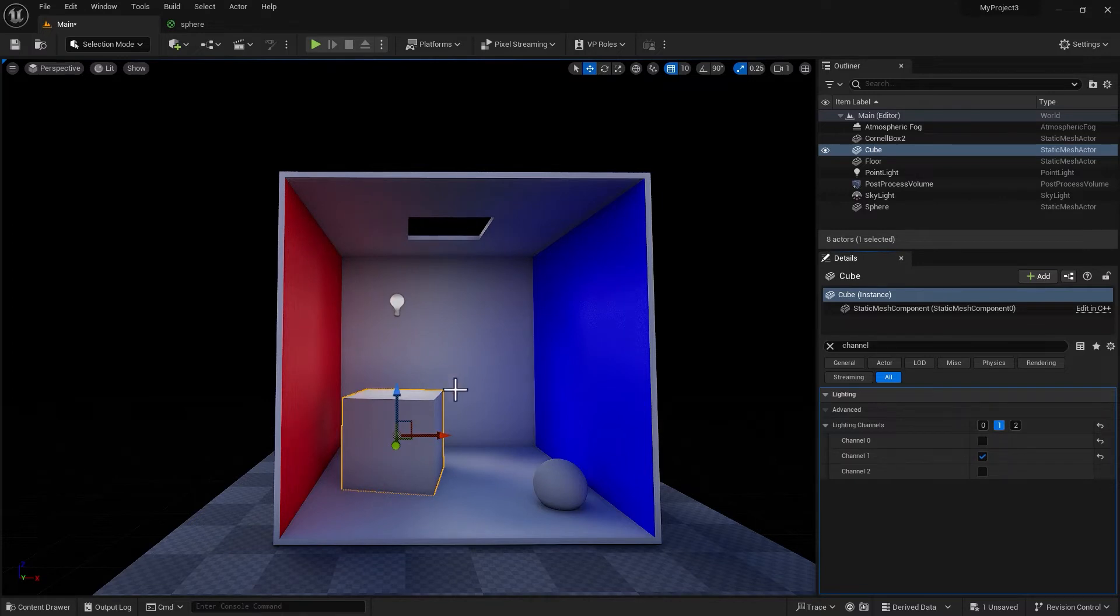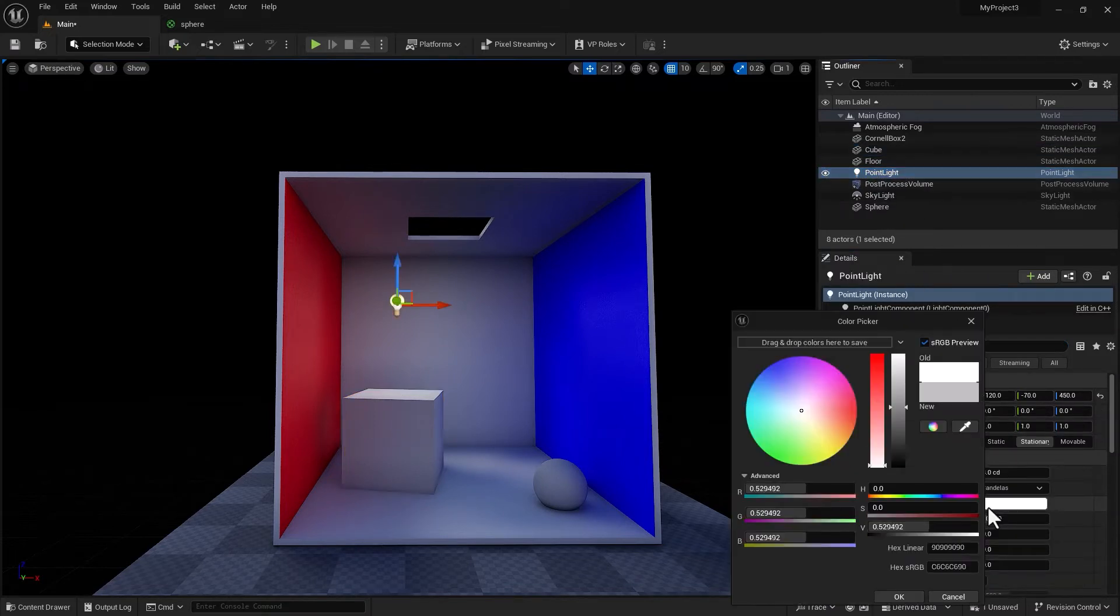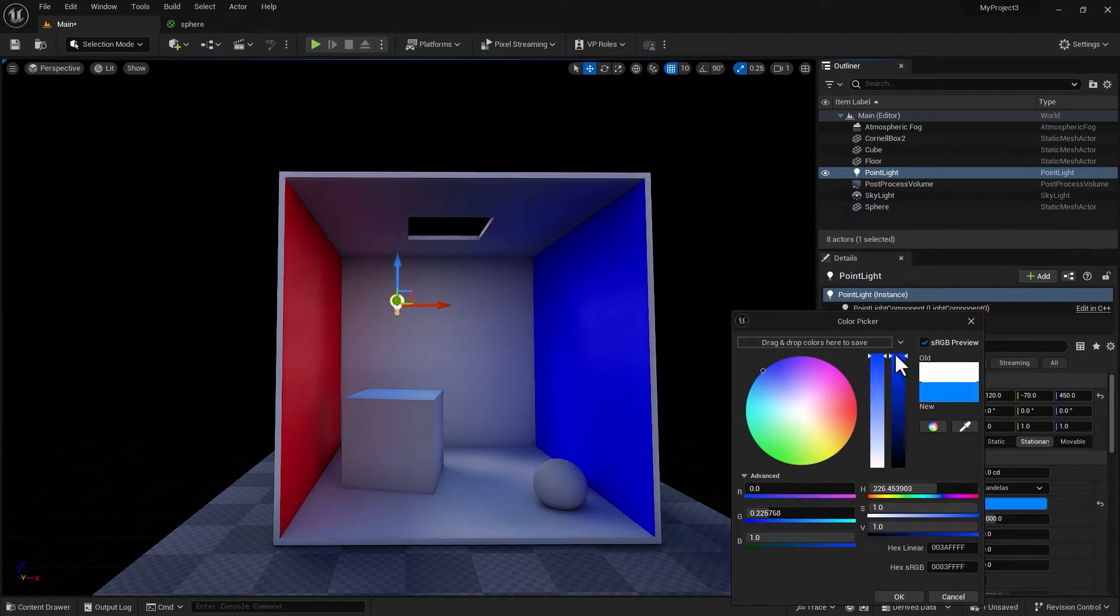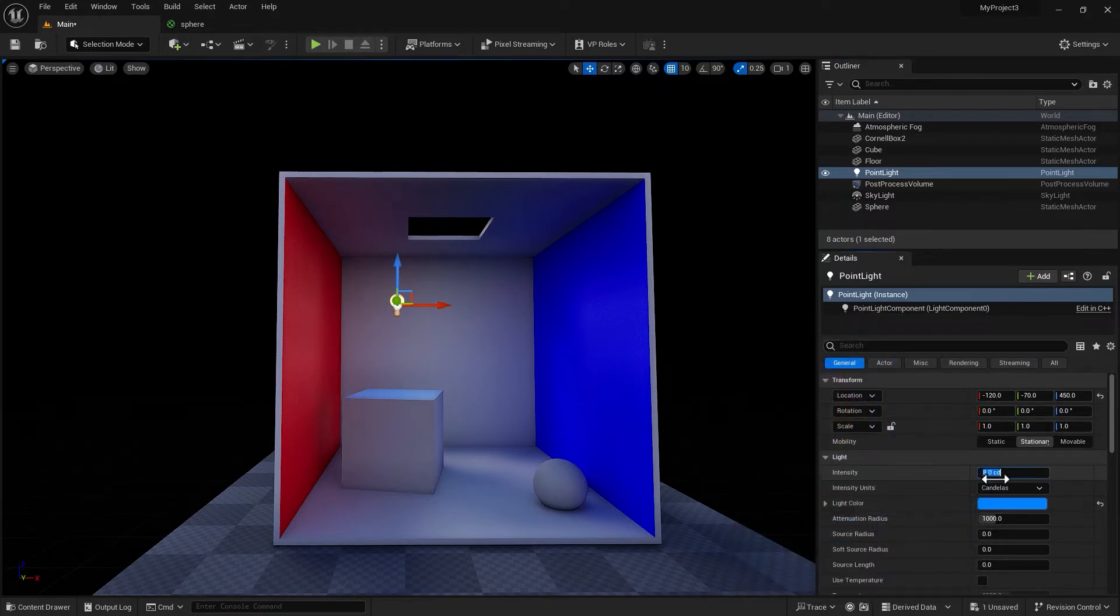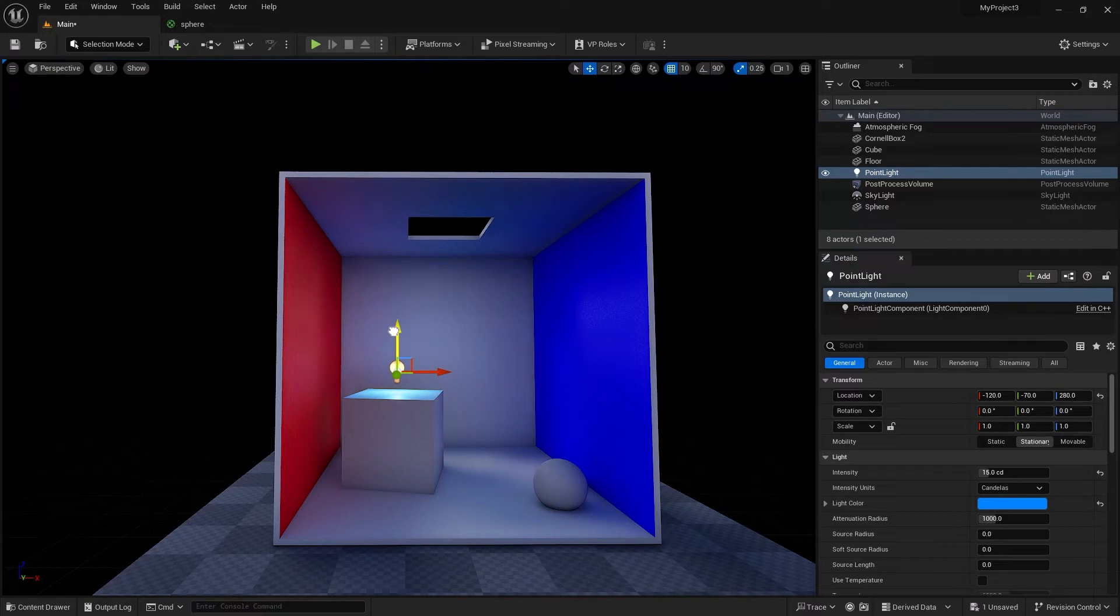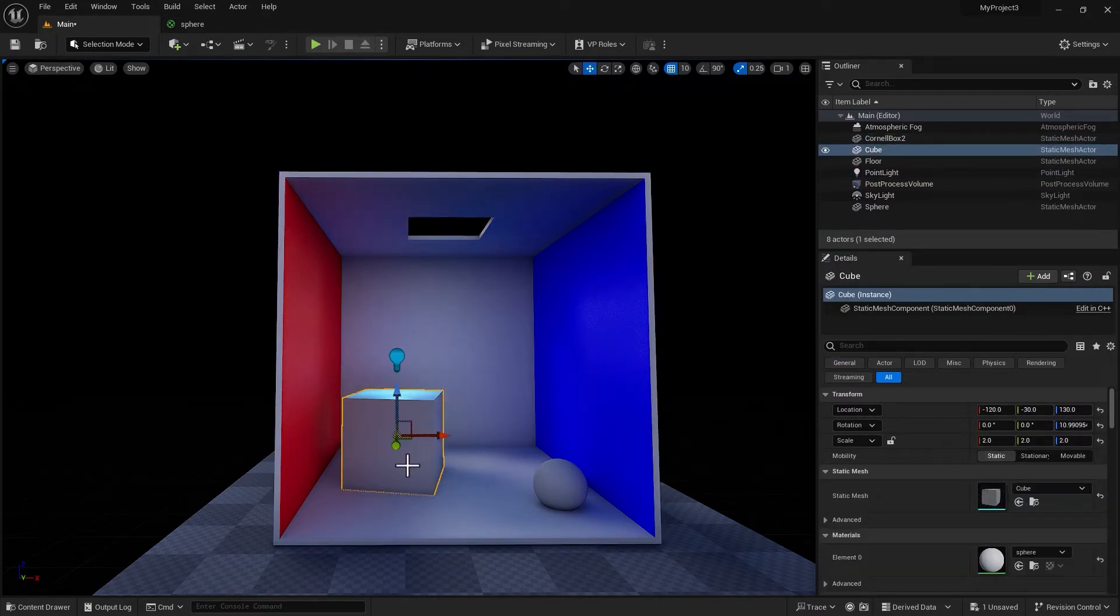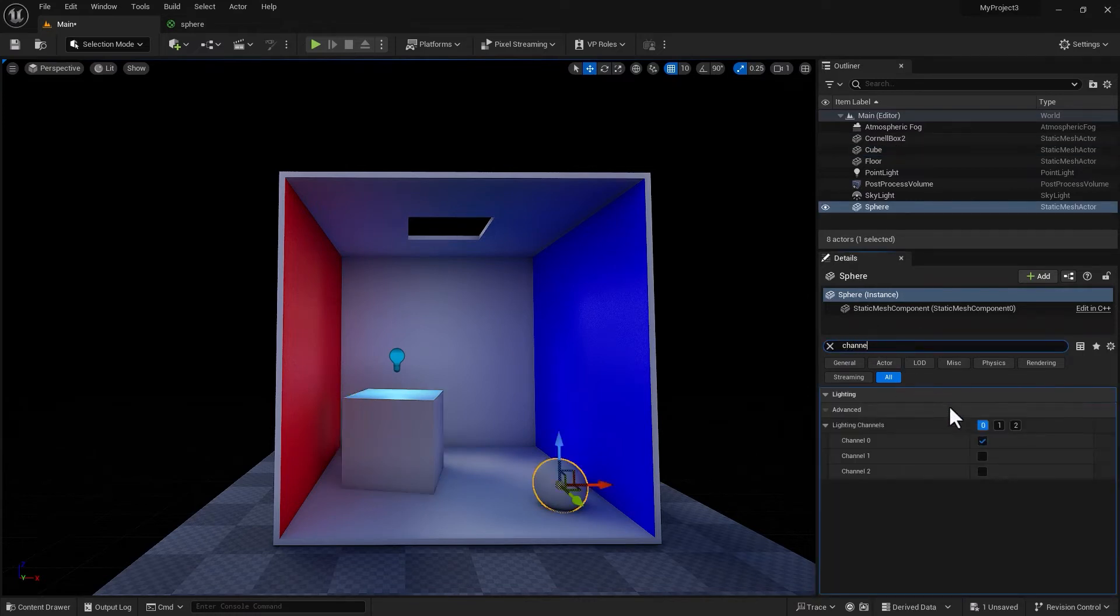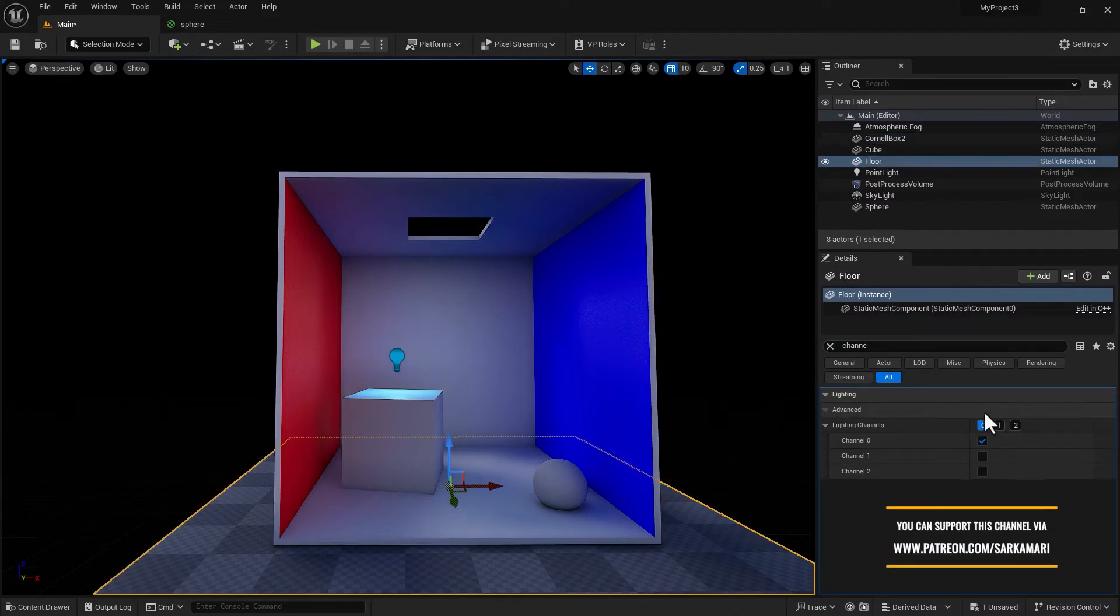Now look what happens. If I go into the properties of the light and give it a bit of a recognizable color—let's say blue, make it a rich blue color here—and I want to increase the candela intensity to something like 10 or 15. You can see this light is having an impact on the cube.